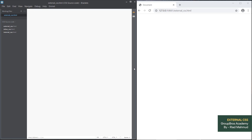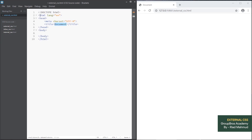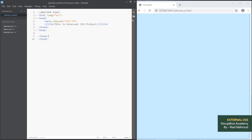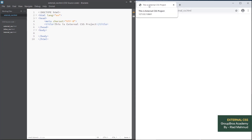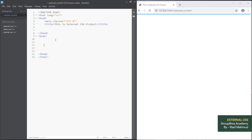We have already written an HTML file with a .html extension. This is the external CSS project. Save it with Ctrl+S. Now we are going to write 'This is external CSS project.'